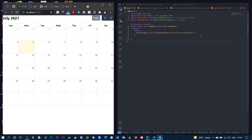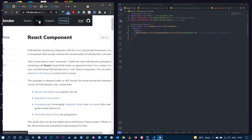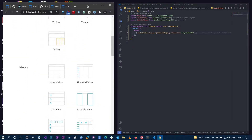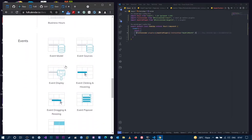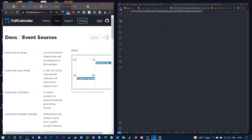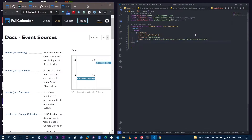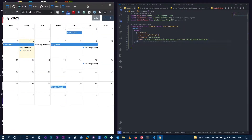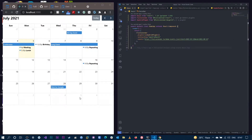What we don't see yet are the events, so let's add them. There are a few ways — you can go back to the docs under event sources, and you can pass events as an array, a JSON feed, a function, from Google Calendar, and so on. What we're going to do is use a URL. I'll copy this and paste it in. Once you do this and go back to the server, you can immediately see a bunch of events. This is a URL provided by FullCalendar — you pass a start date and end date and it returns the events. So we now have a bunch of dummy events.